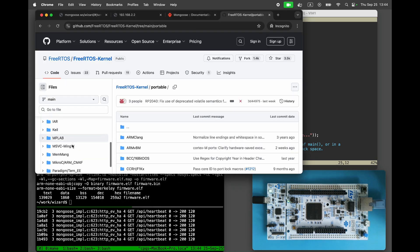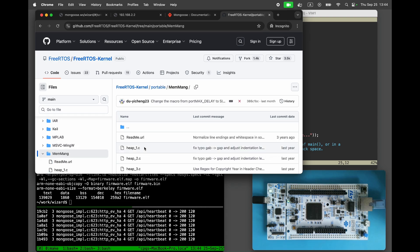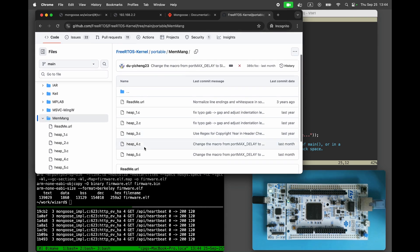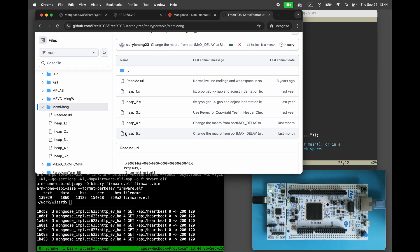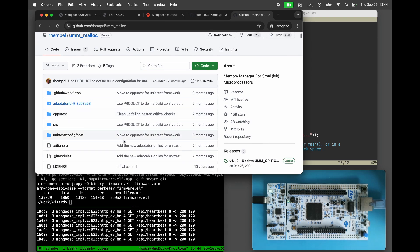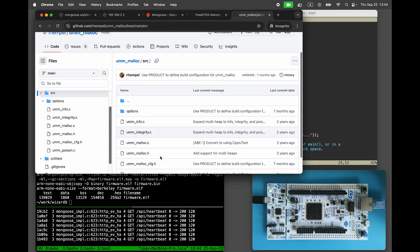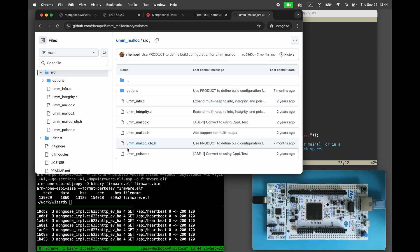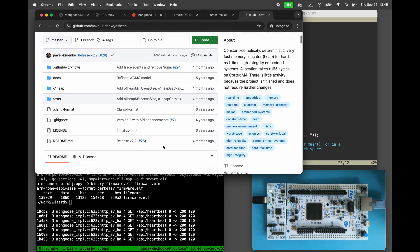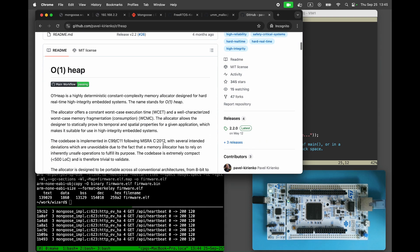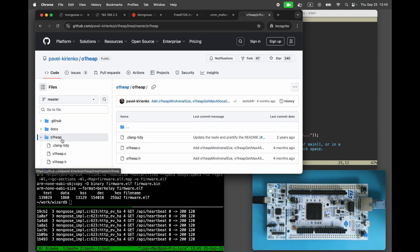There are many good implementations of embedded memory allocators. For example, FreeRTOS provides the heap4 and heap5. There is also UMM-malloc and others. In this video, we will use O1 heap, which is an impressive implementation that executes in constant time. Copy the header and source files into our project.